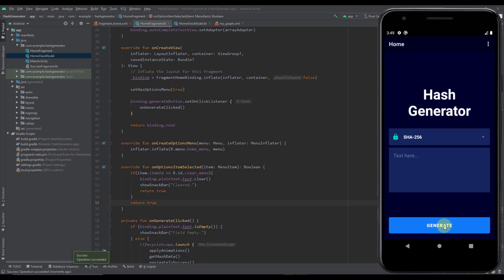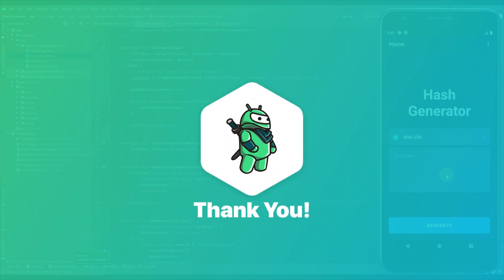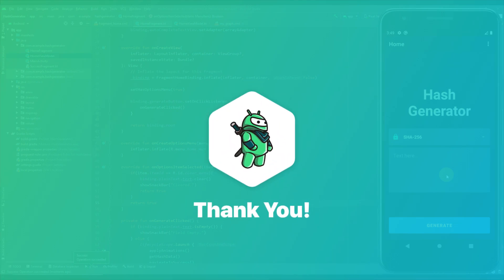That will be all for this video. In the next video we're going to focus on our success fragment and send the data — the hashed value — from our home fragment to the success fragment, and display that value there.